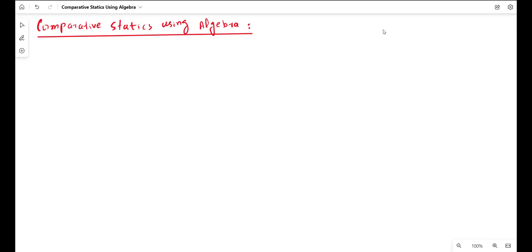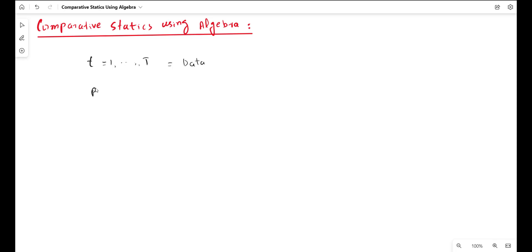This means that the profit function is not described by demand and supply functions in this case. Here we assume that we have data for some T observations, from 1 to T. We will carry out this analysis for these T observations only — this is our entire data set. The price factor will contain these T observations, and the output factor will also contain these T observations. So the price factor will be P_T, and the output supply vector will be Y as a function of P_T, where T takes values from 1 to T only.